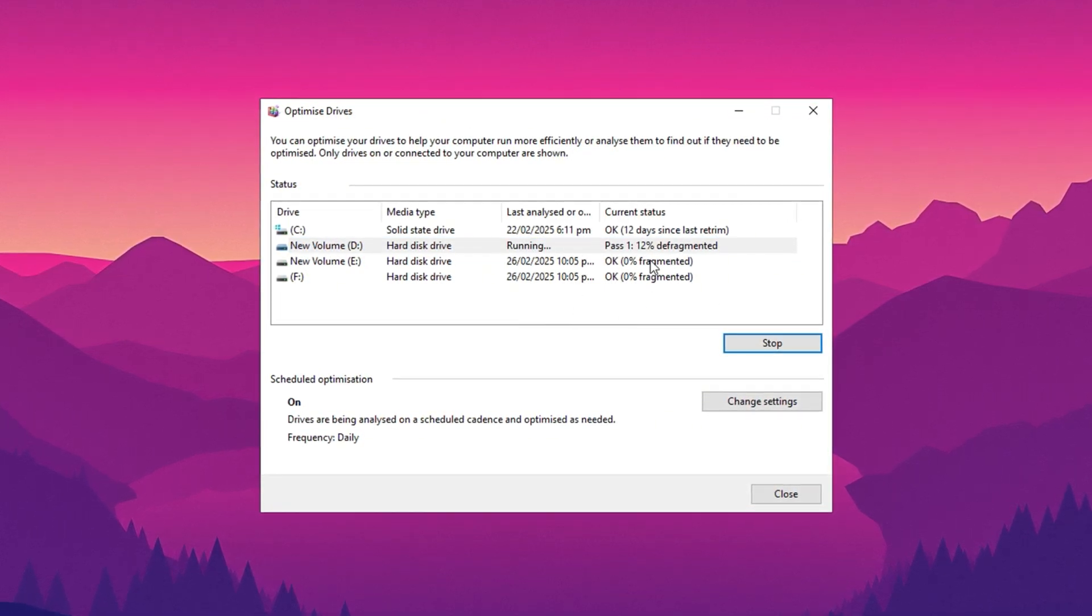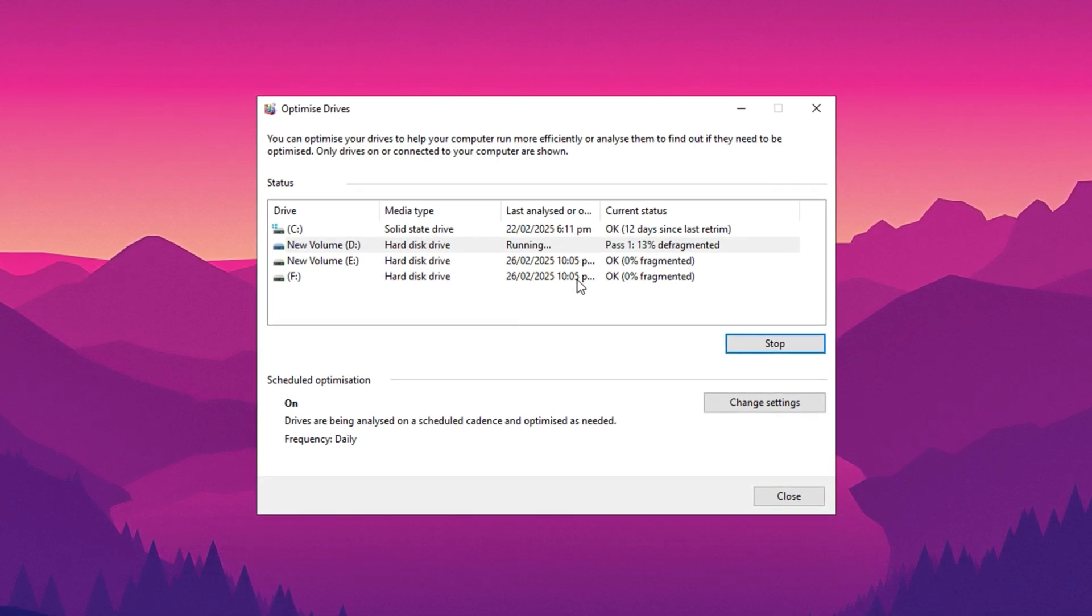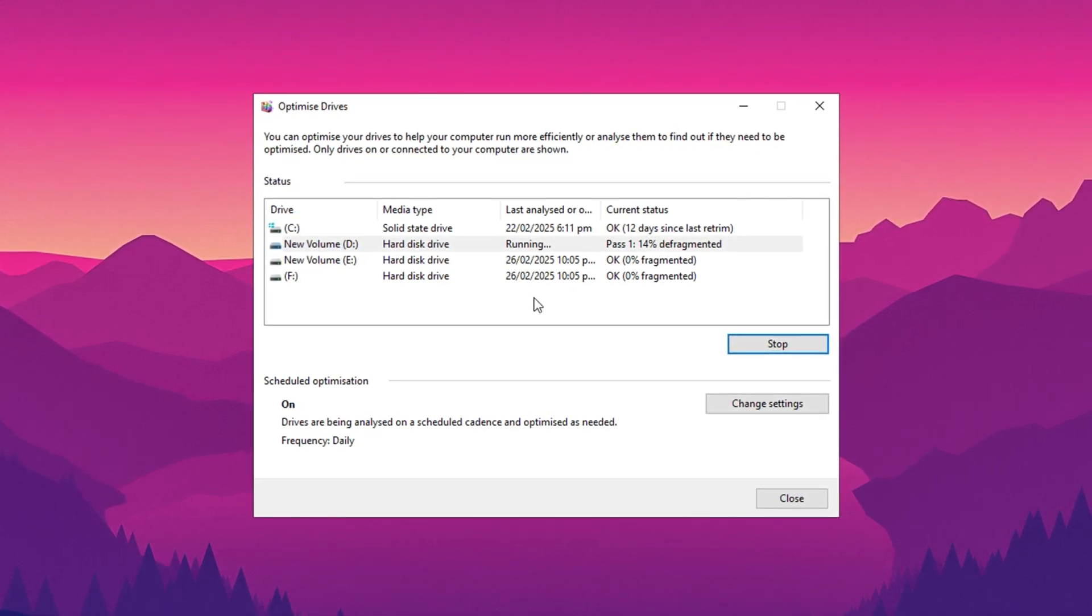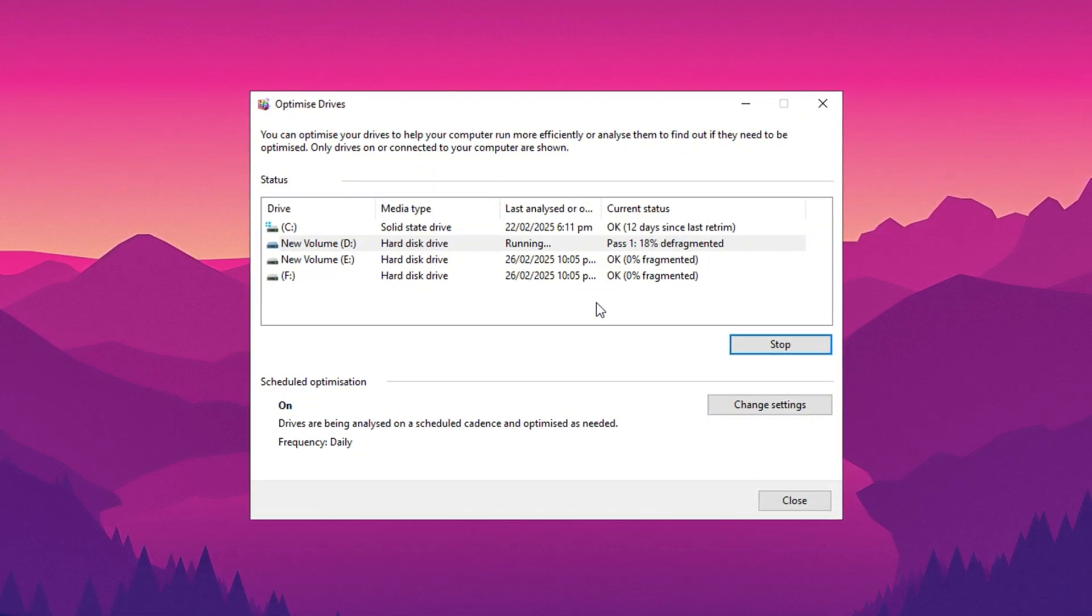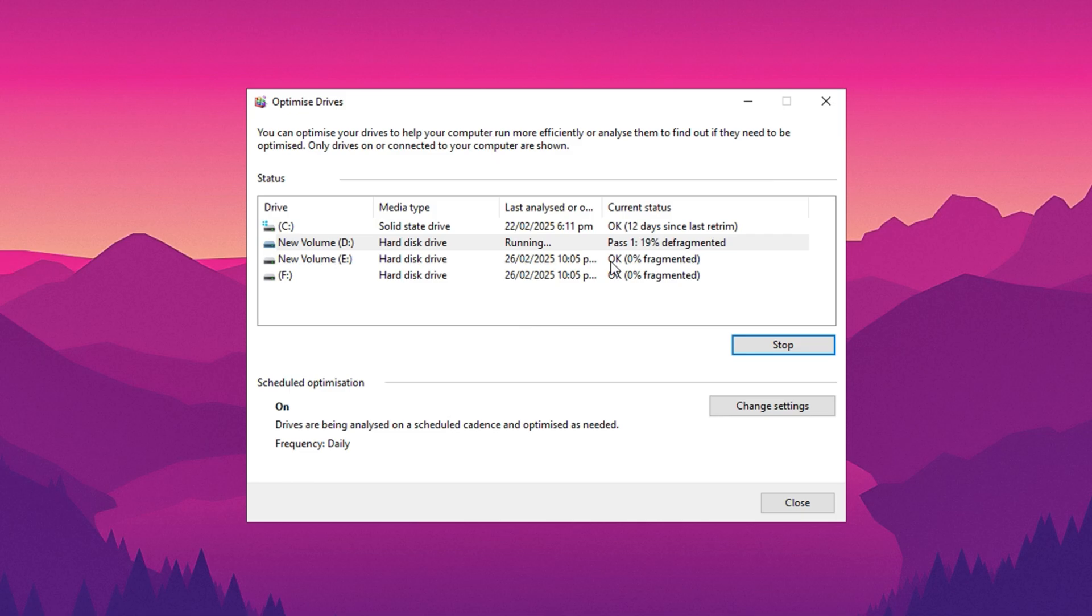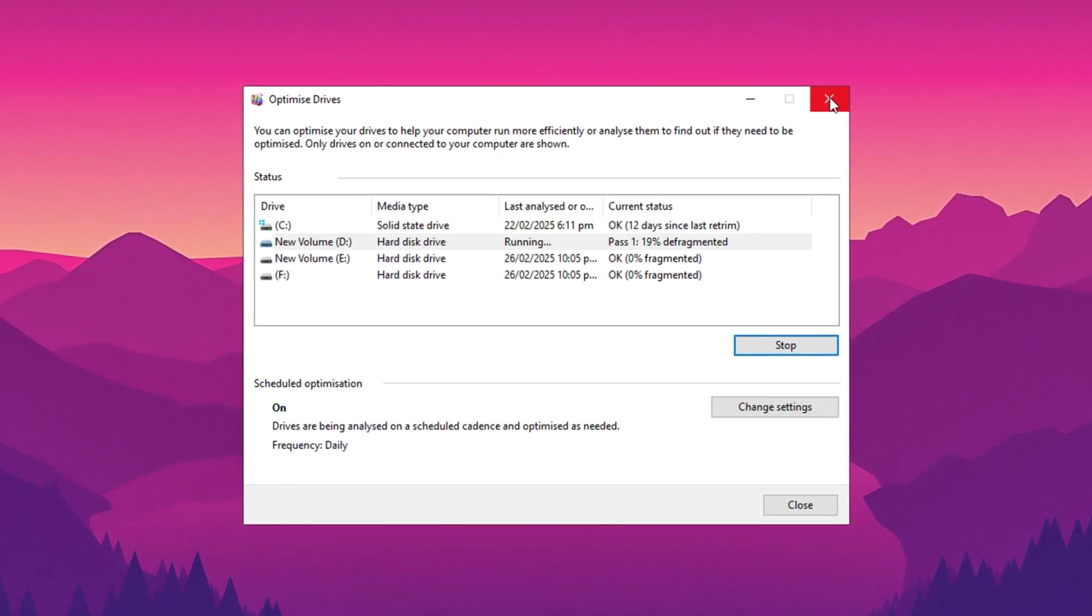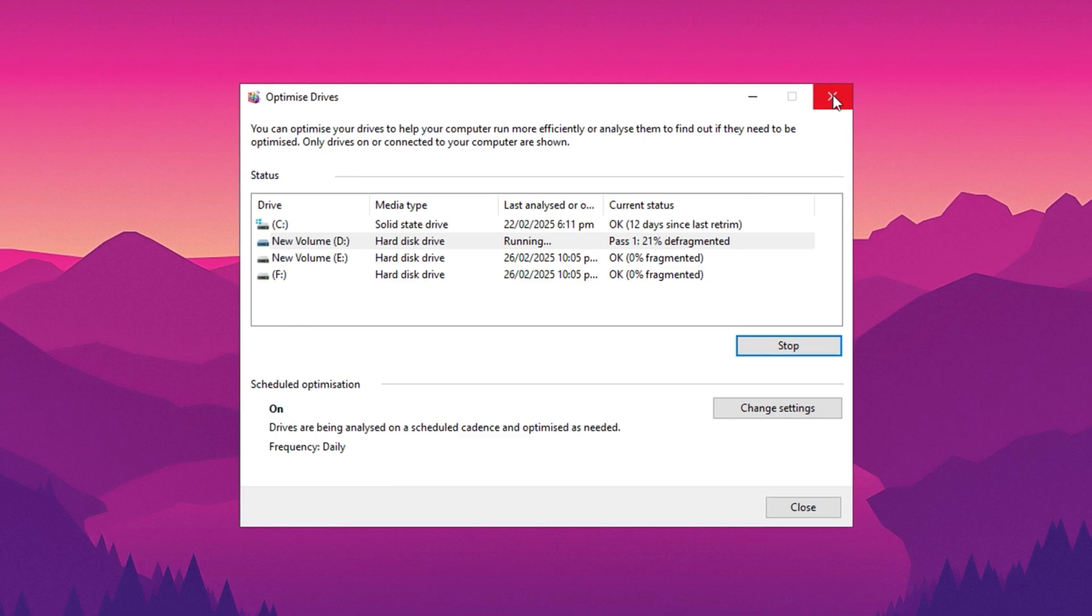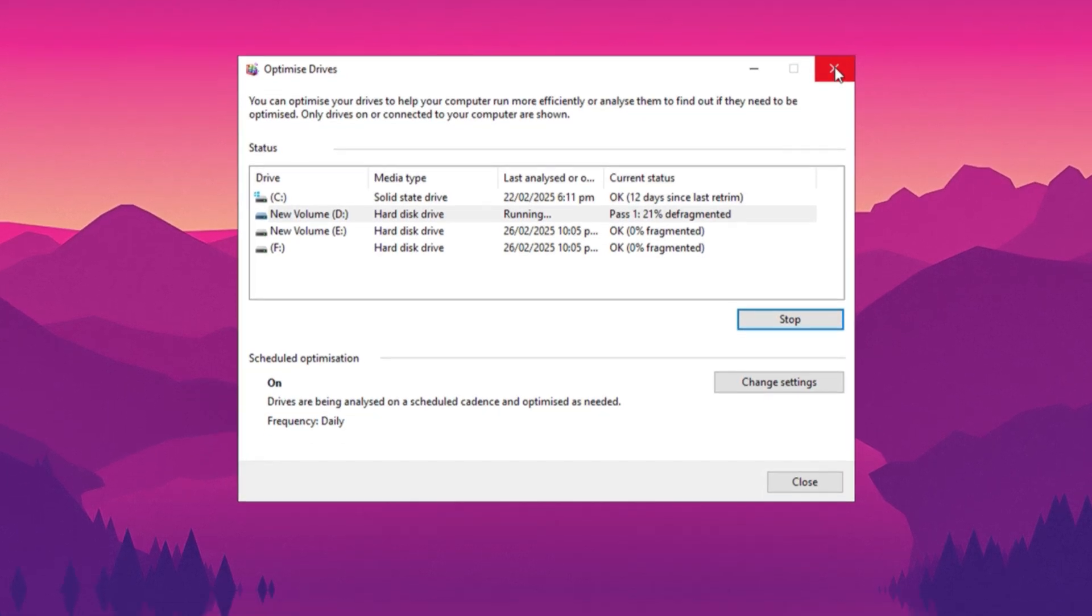For SSDs, this process is nearly instant, whereas HDDs may take longer, depending on their size, stored data, and level of fragmentation. It's advisable to optimize any flagged drives, regardless of the time required. You can even close the window after initiating the process, as it will continue running in the background without impacting your work or gaming performance.